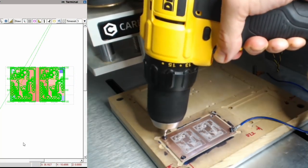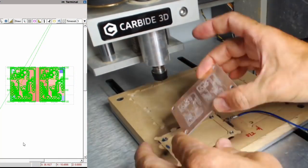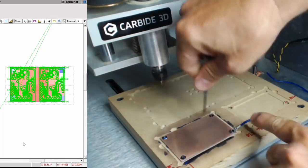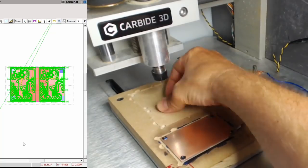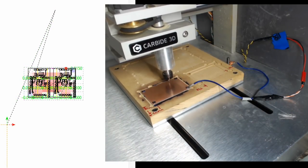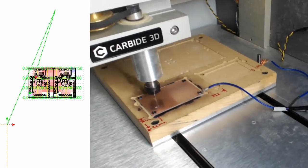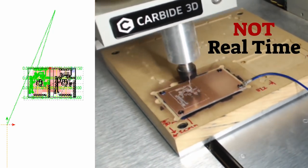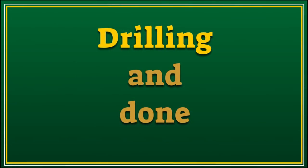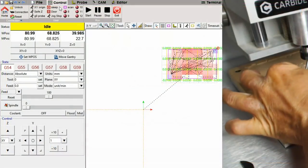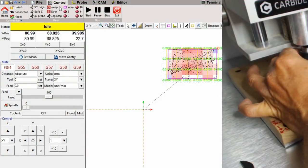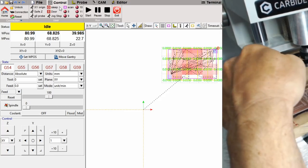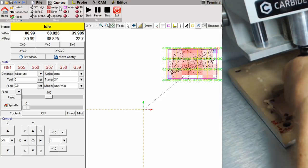Okay, that's side one milled. Now we're just gonna flip the board and do the exact same thing to the backside.